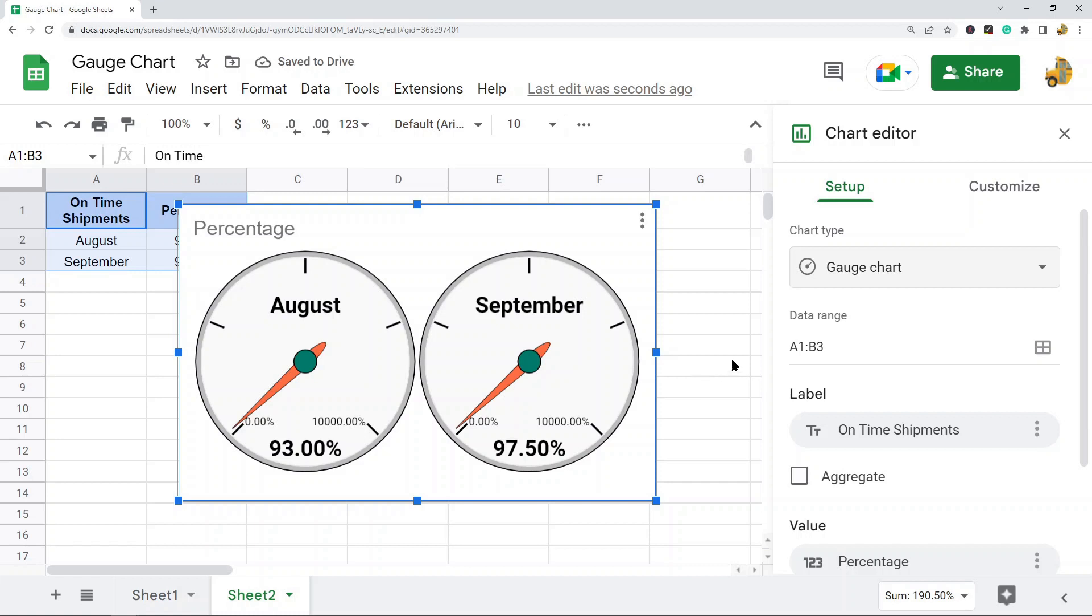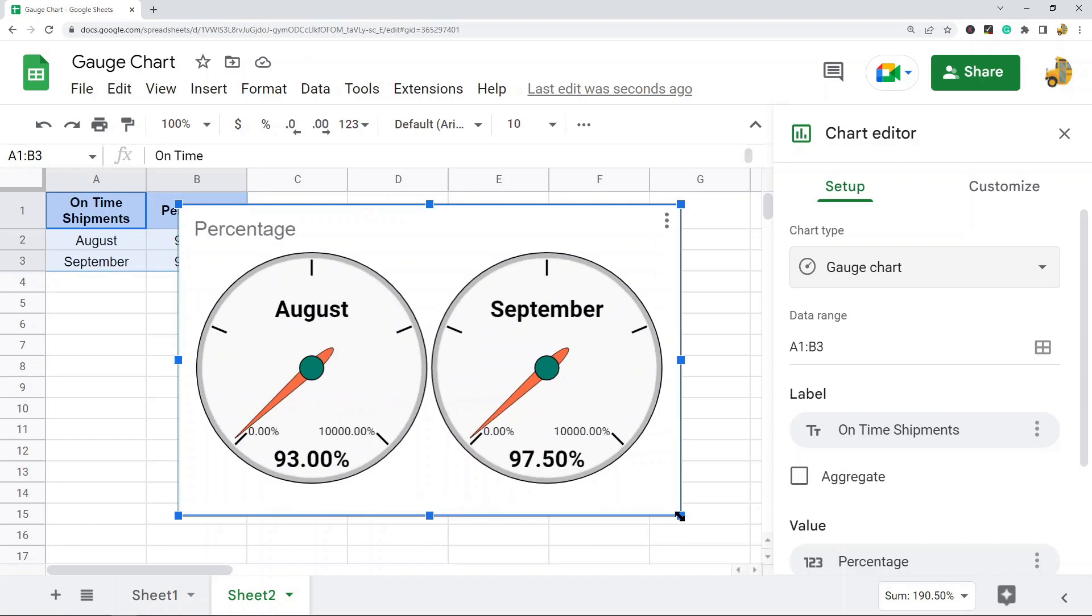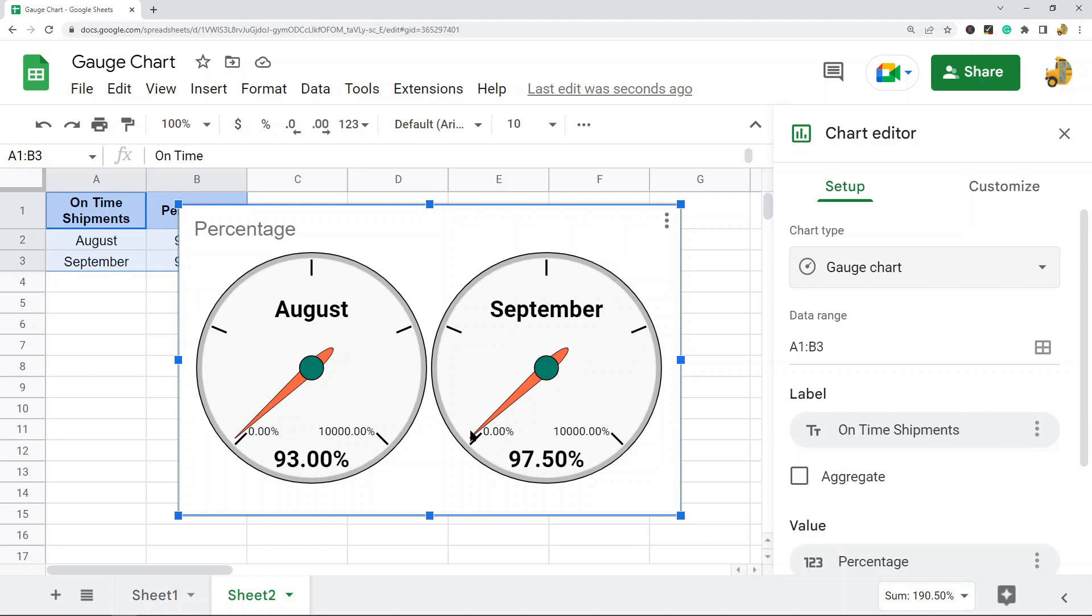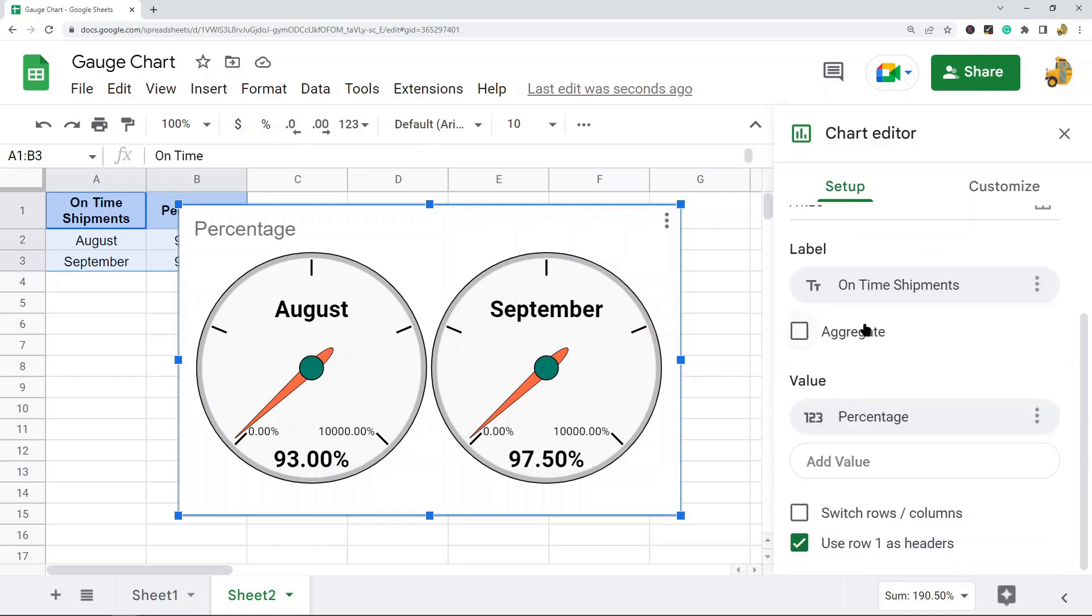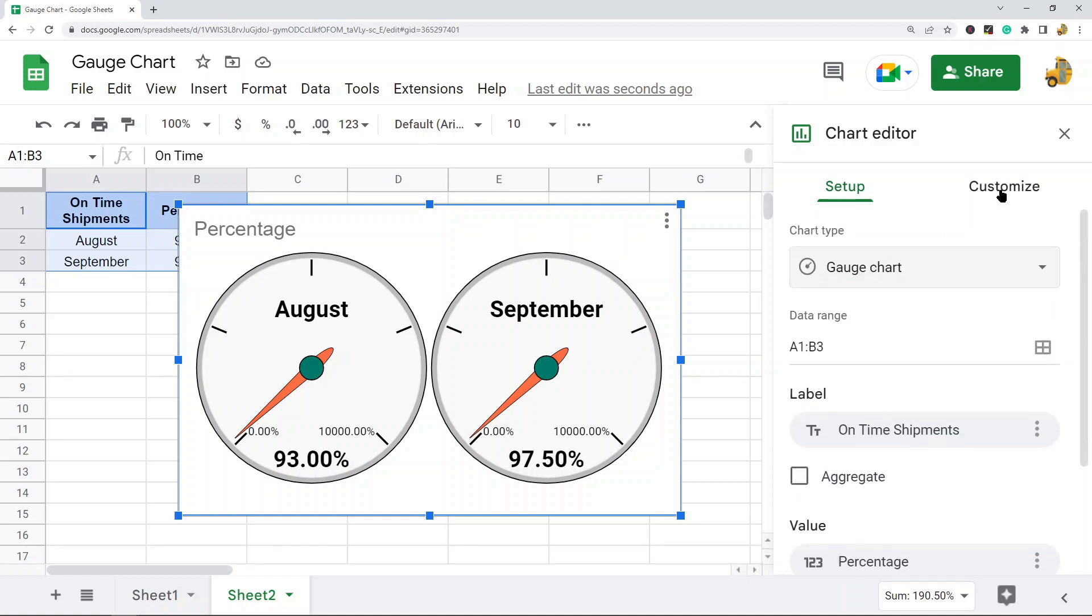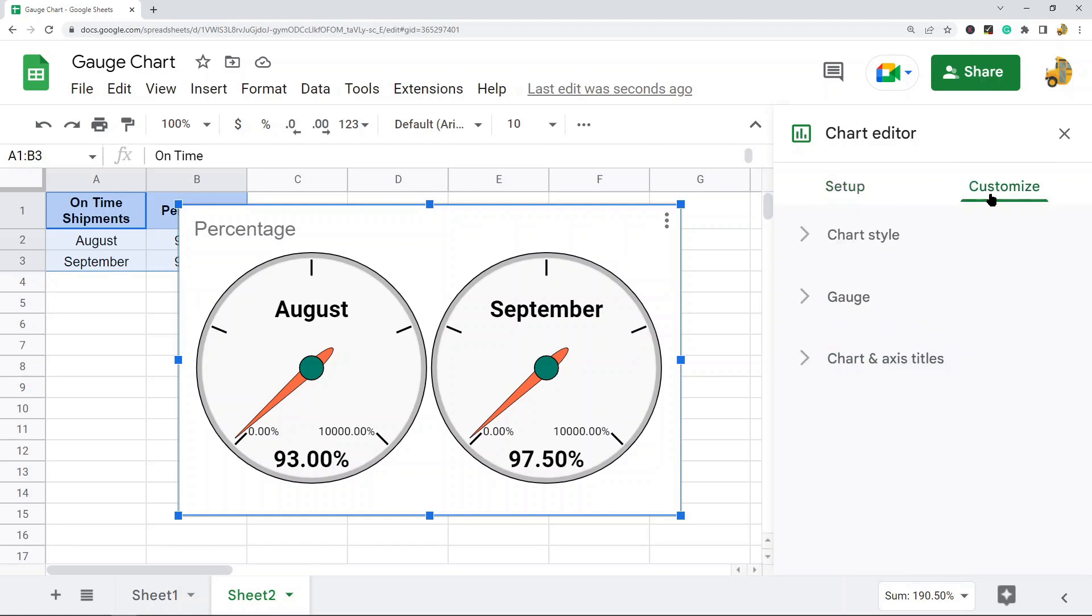However, the data doesn't look like it's displaying quite how I want it. The max value of the chart is 10,000, so the chart isn't showing correctly. I need to edit this, so come to the Customize tab.